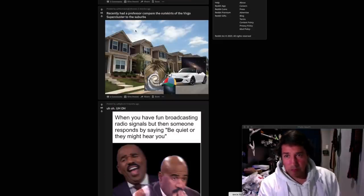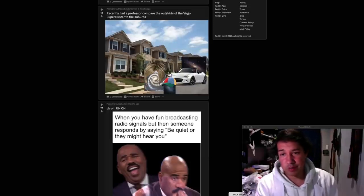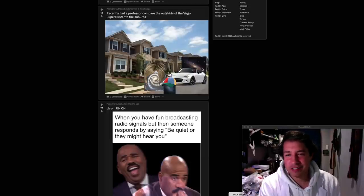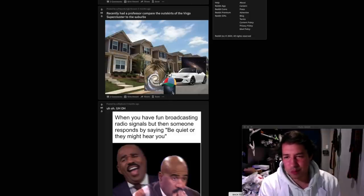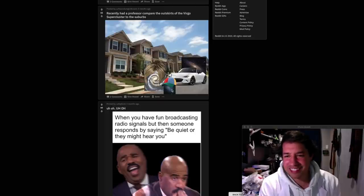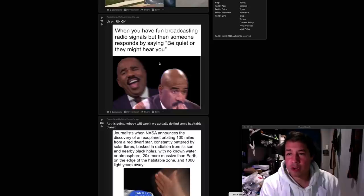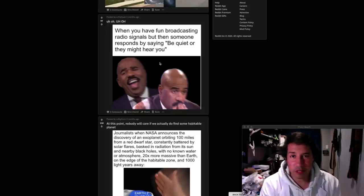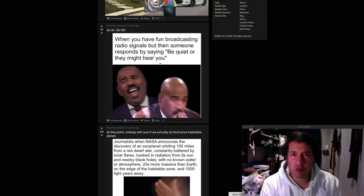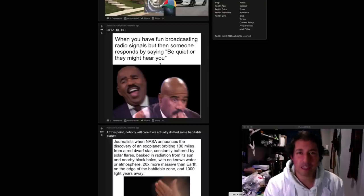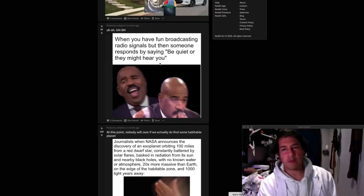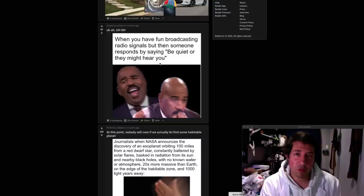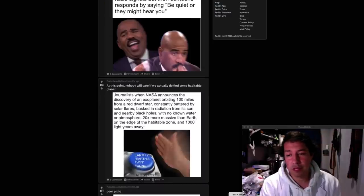Recently had a professor compare the outskirts of Virgo supercluster to the suburbs. What is it? Soccer mum Karen. Andromeda. Dad having a middle age crisis. And kid. What is that? The small Magellanic cloud or something? I'll give it three stars just because it's got a few little references in here. When you have fun broadcasting radio signals but then someone responds by saying be quiet they might hear you. I believe this is a real concern that I think it's Brian Cox has voiced before. Fair point. Still a shit meme.